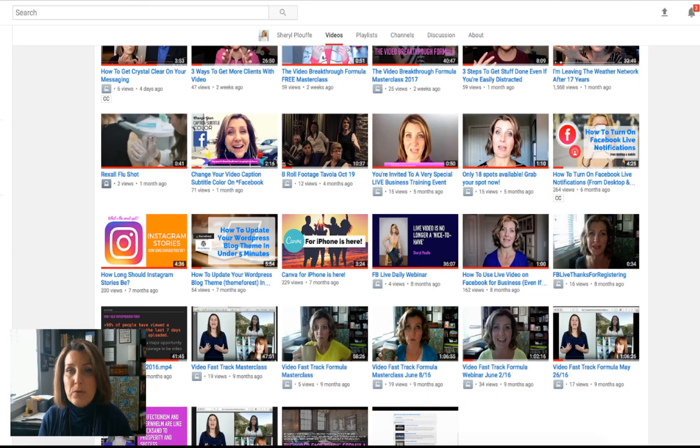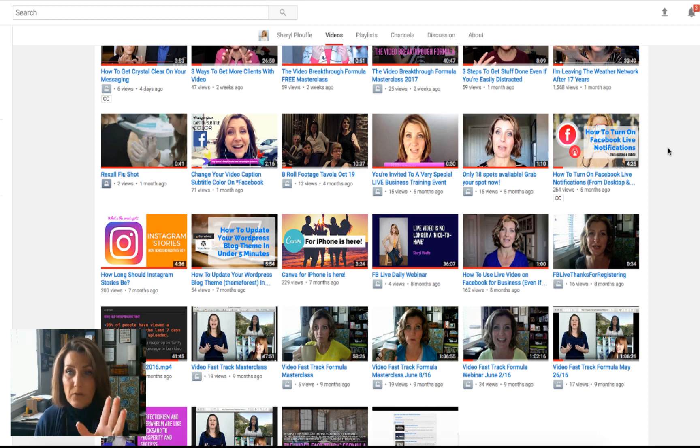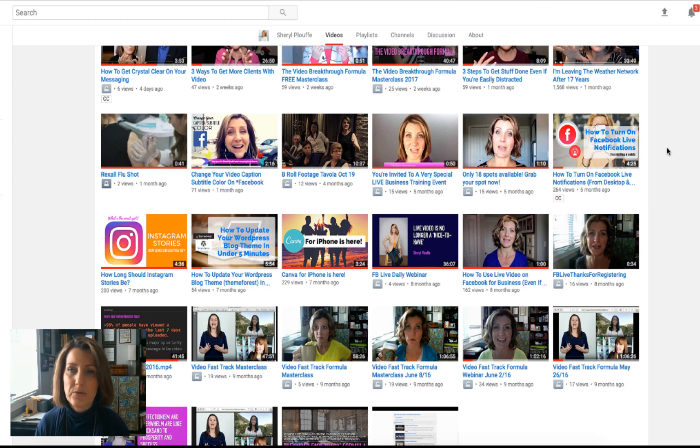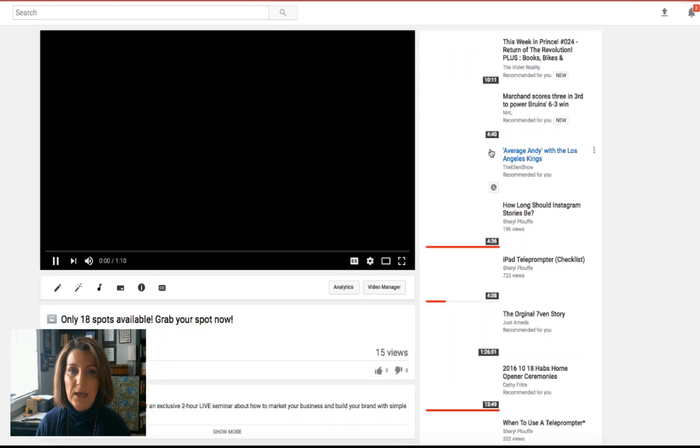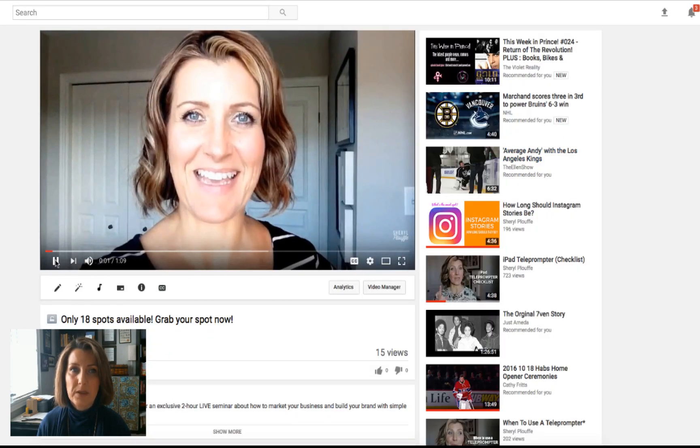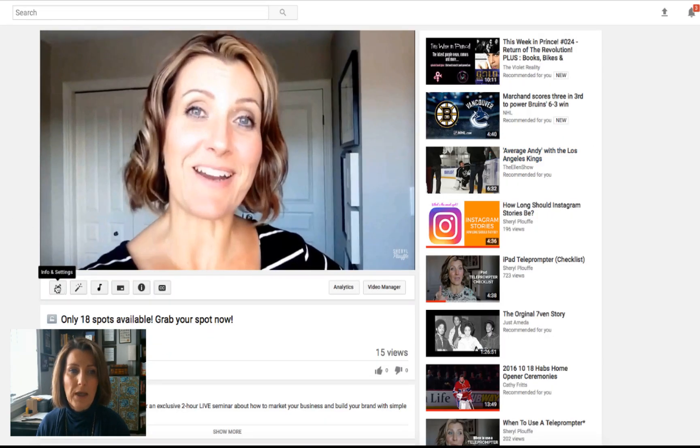I'm choosing a short video for demonstration purposes here. Go into the videos that you have and choose the video that you've already published to YouTube. And what you'll do is you click on it and you get into the video manager.